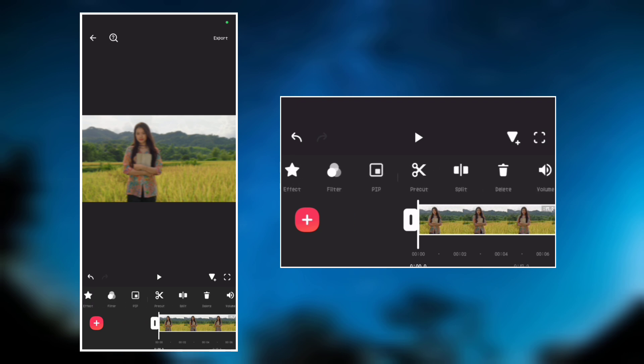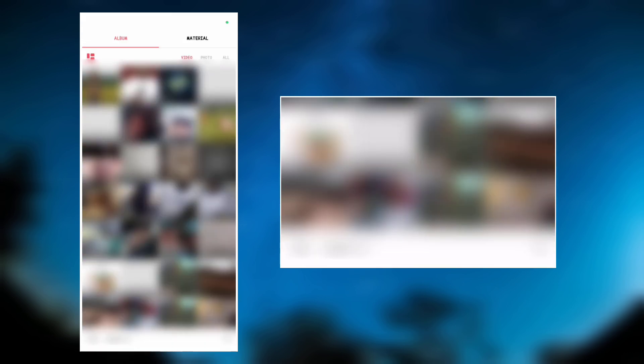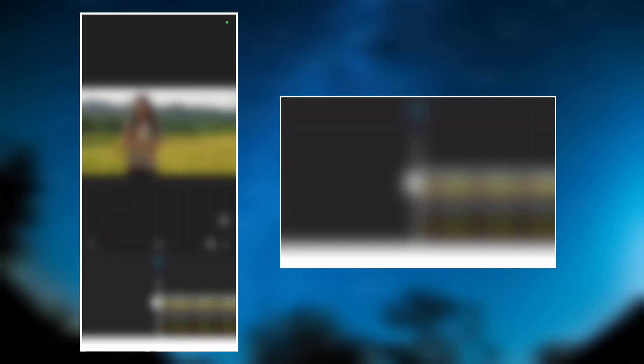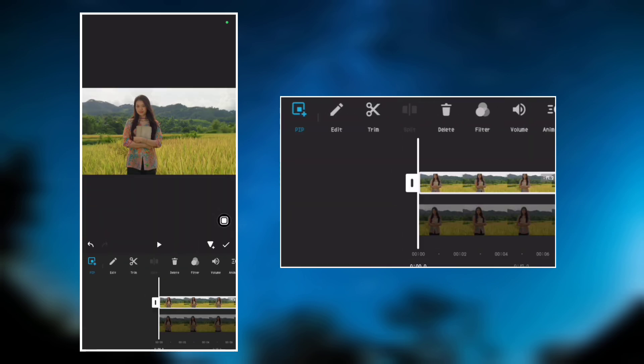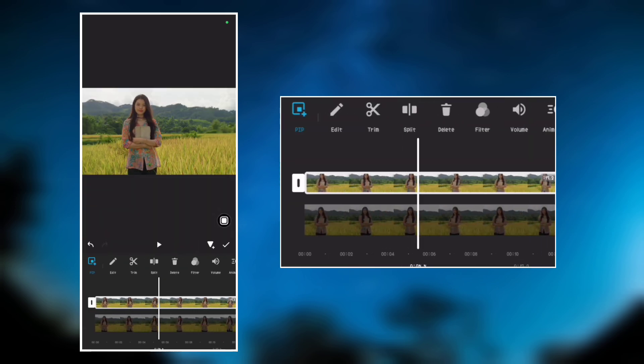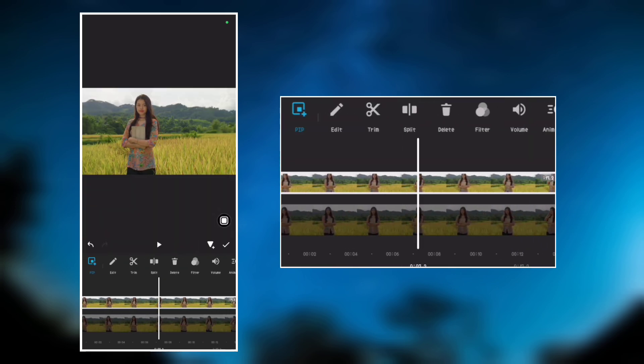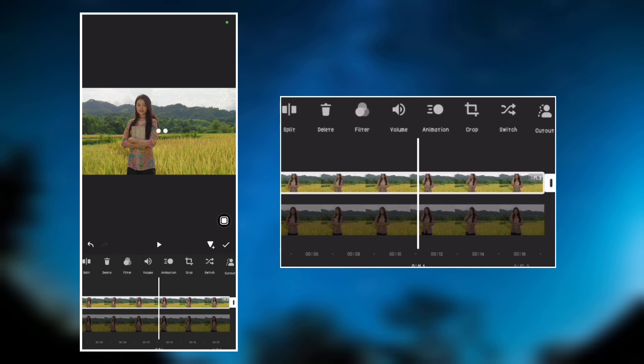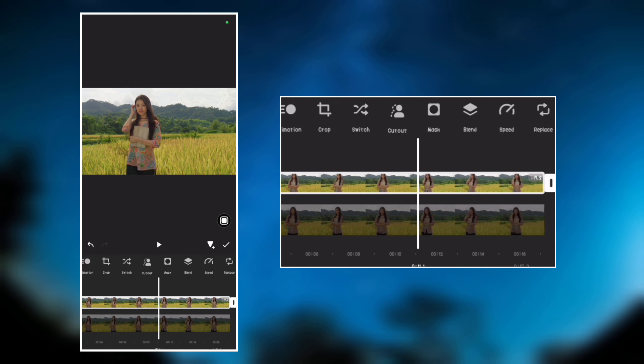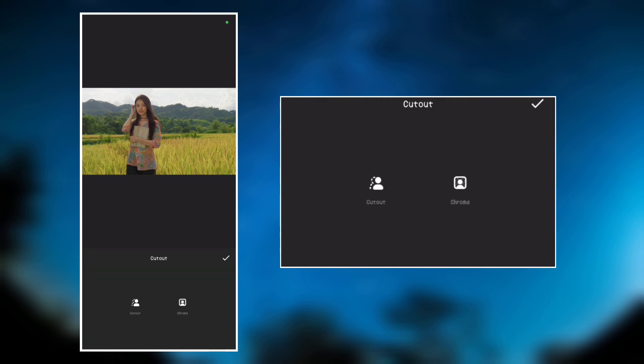Now let's go to PIP and overlay the video again. Make it full screen. Go to cut out and select cut out again to remove the video background.